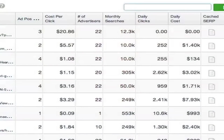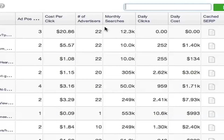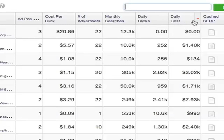For the PPC section, we give you details like your position on this keyword compared to your advertising competitors, the cost per click of this keyword, the total number of advertisers on this keyword, the amount of times it was searched a month, the times it was clicked per day, and how much those clicks cost.